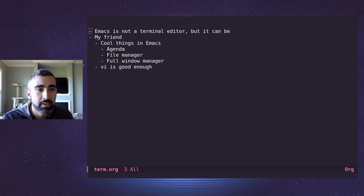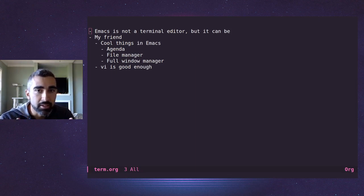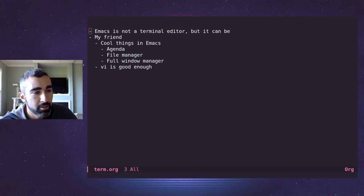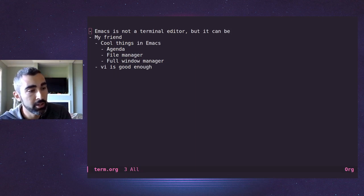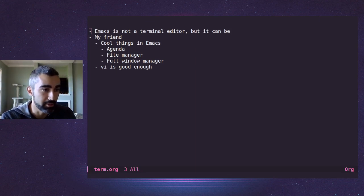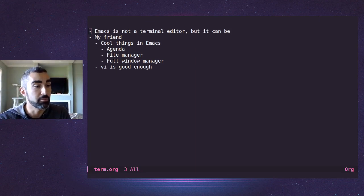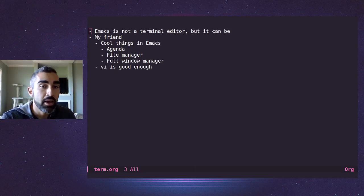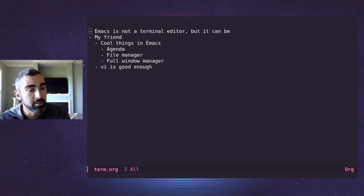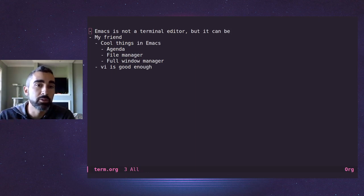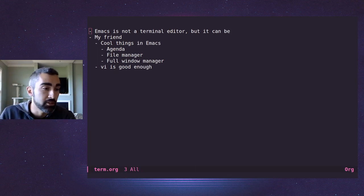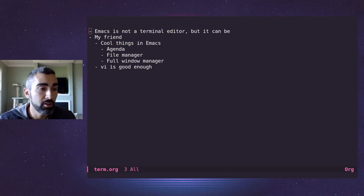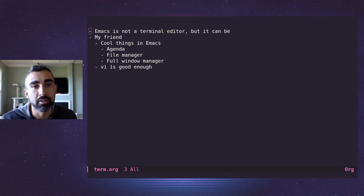But I'm going to say that Emacs is not a terminal editor. And throughout the video, I may accidentally say terminal emulator, but I mean to say terminal editor, because Emacs can be a terminal emulator. It can also be a terminal editor. You can log into your remote server and install Emacs there and use it as your text editor through your terminal because it has the terminal variant.